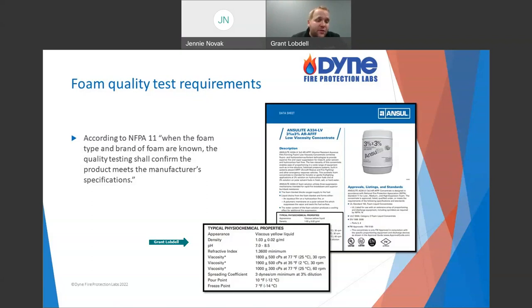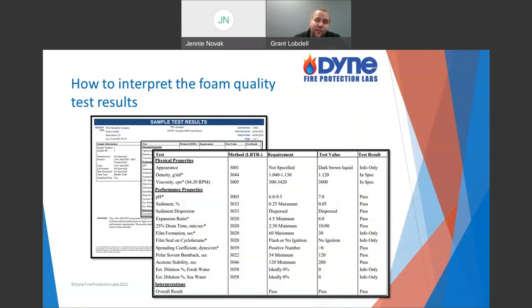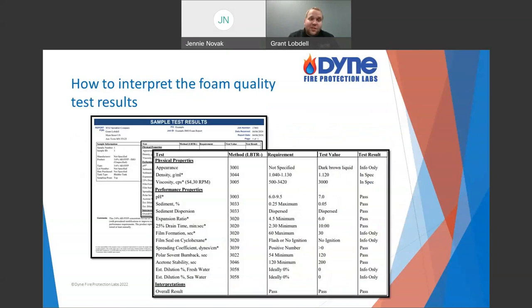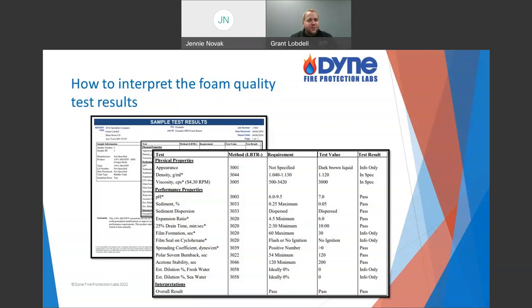Once we have all the results, we compare them to the manufacturer-specified properties. Putting it all together: why do we do it? We want to ensure continued performance, and we do it because it's required — annually per NFPA 11 and NFPA 25. What tests do we do? Expansion and drain time for sure, film formation for film-forming foams, and a variety of physical properties. You get a report like what's shown on screen — just an example with sample results to demonstrate what it may look like. Appearance is info-only; for instance, if you have a protein foam that's supposed to be dark brown and you have something blue, that should tell you you probably don't have what you thought.